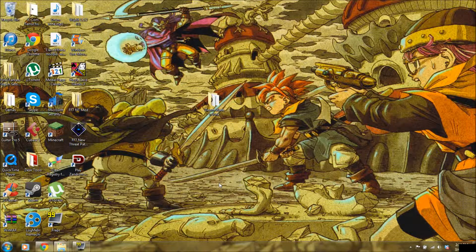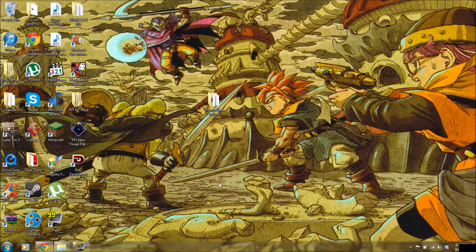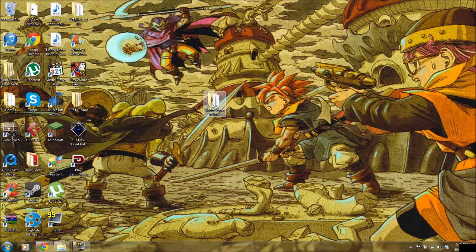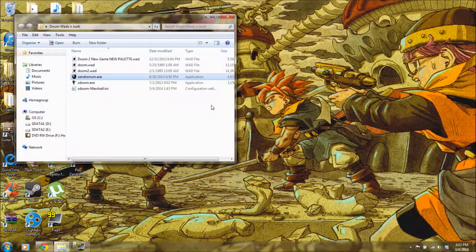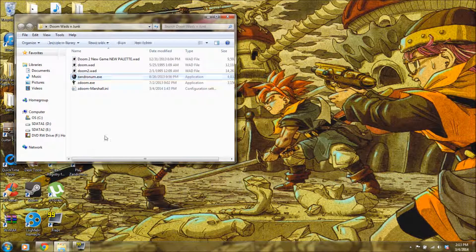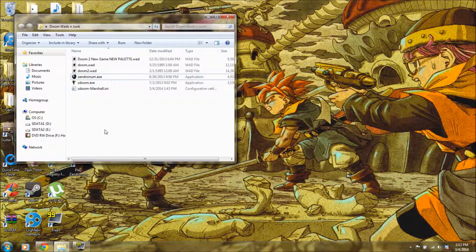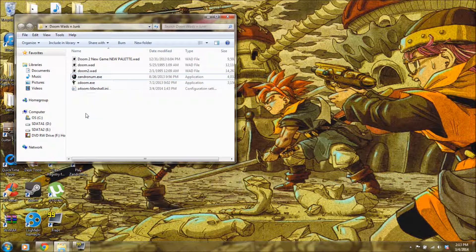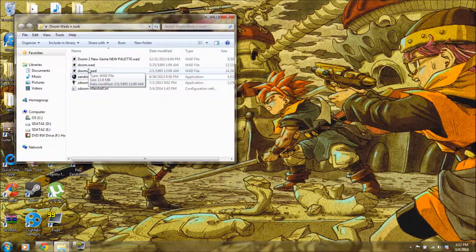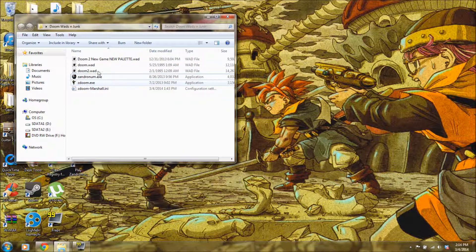Hey, this is Marshall and I'm going to show you how to run Doom wads on your PC. Basically what you need to do is download two programs, that's it. One is called Xandernome and one is called ZDoom. Xandernome is what you're running your individual wads into the games with and ZDoom is what you're actually playing it on.